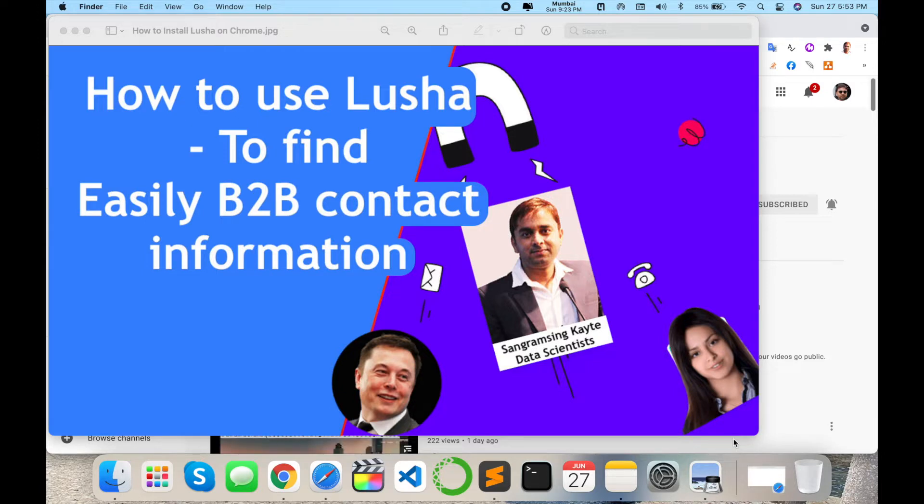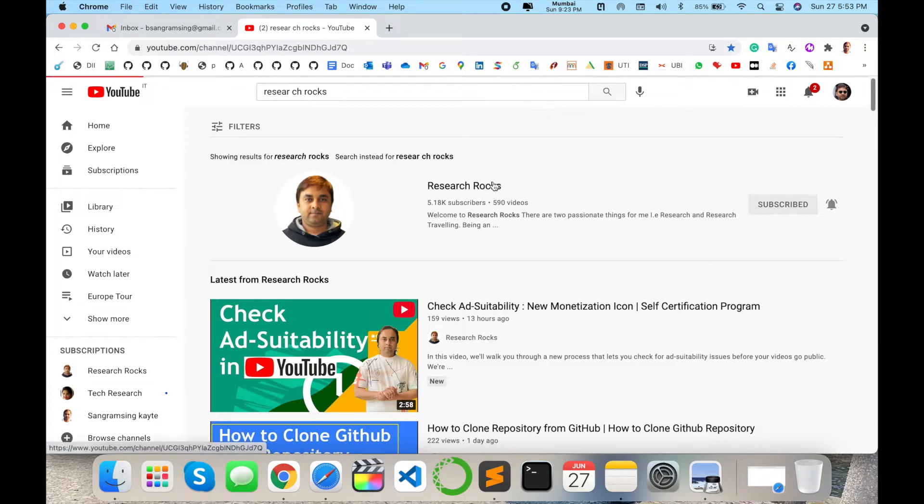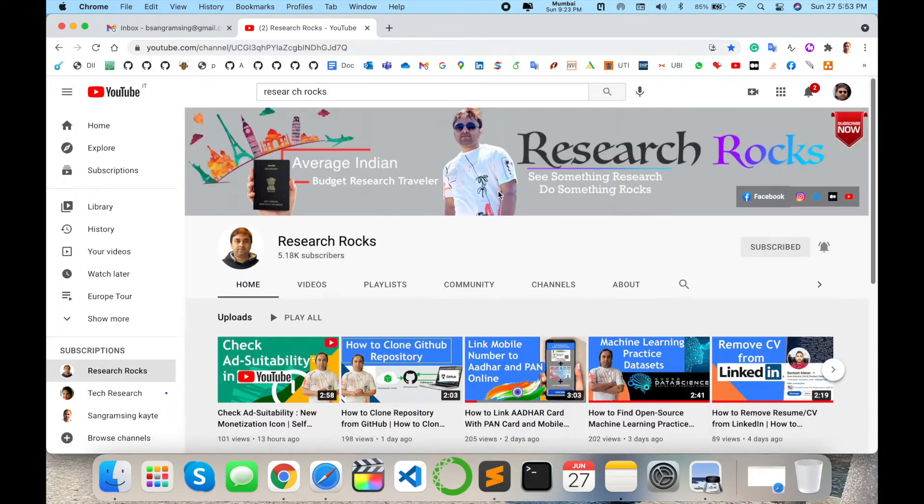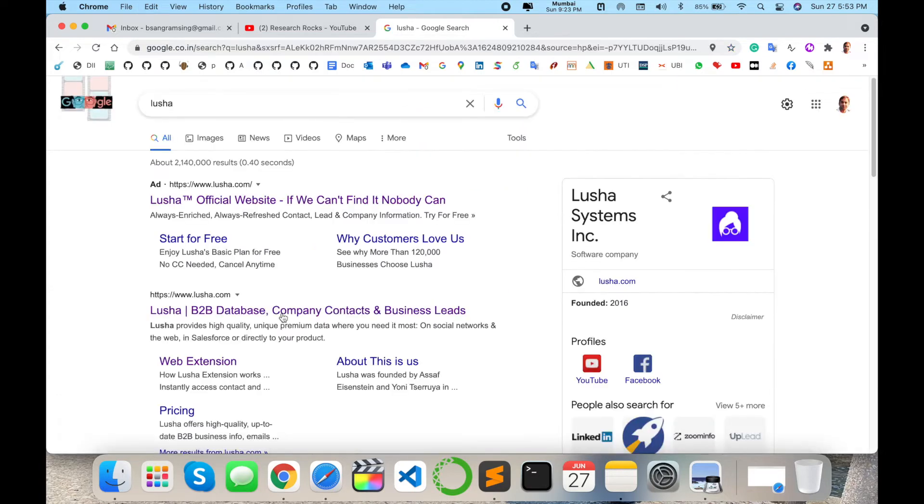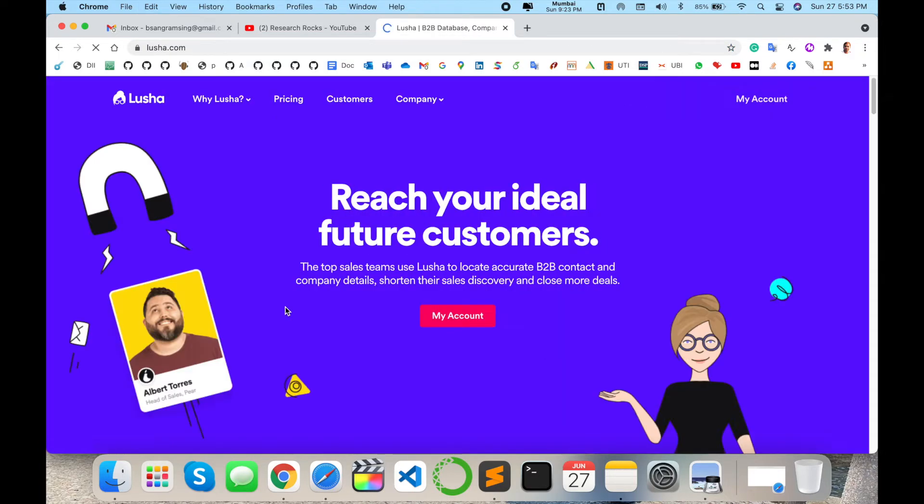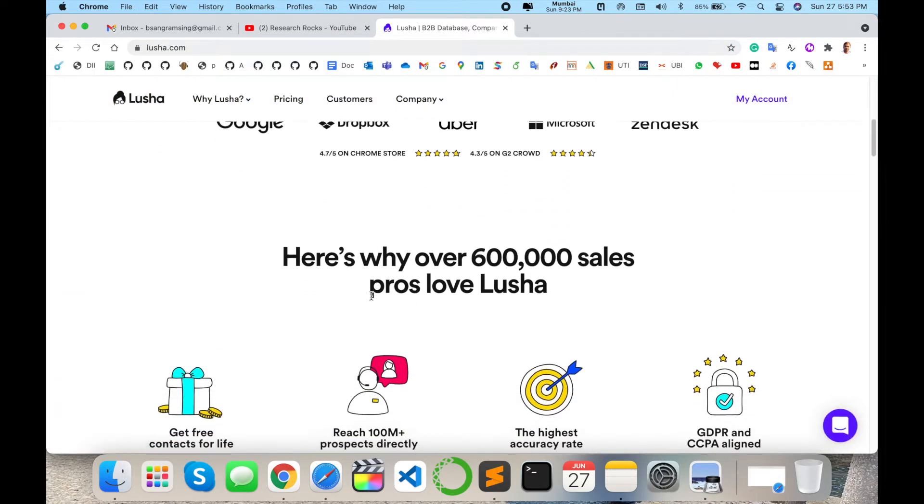So let's start the demonstration. Before we start, please subscribe to our YouTube channel Research Rocks. Simply open your browser and just type here Lusha. This is the personal website available for this particular extension.